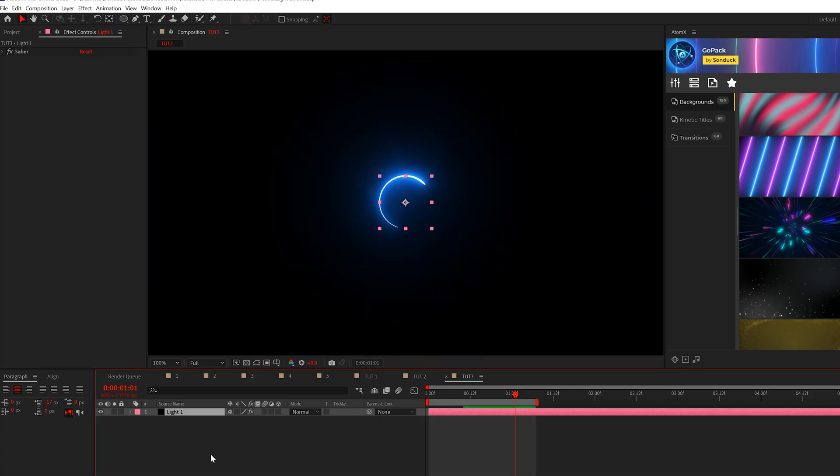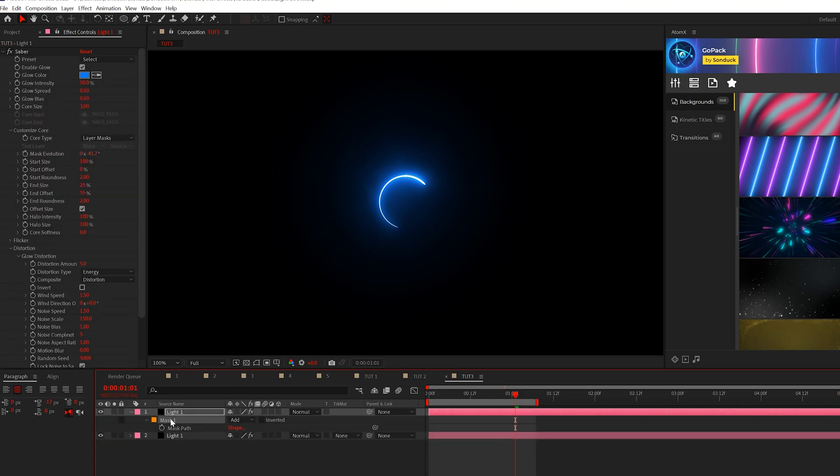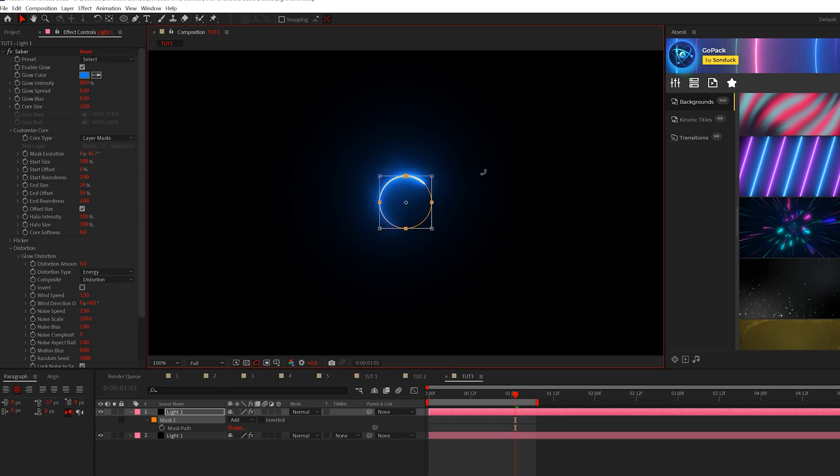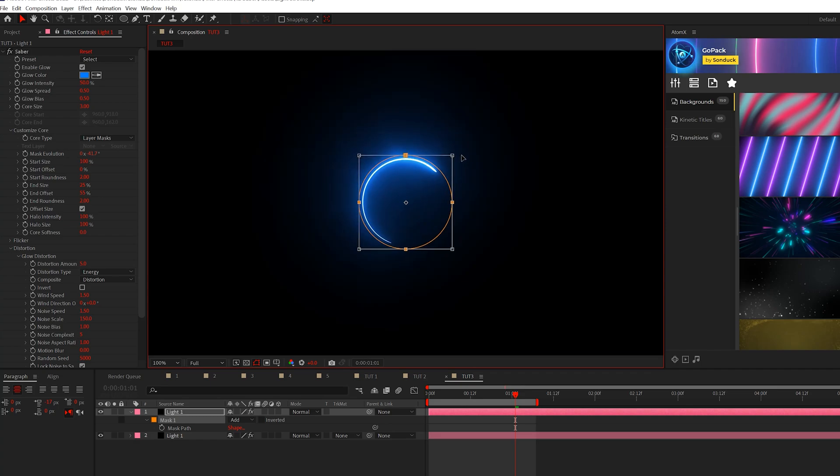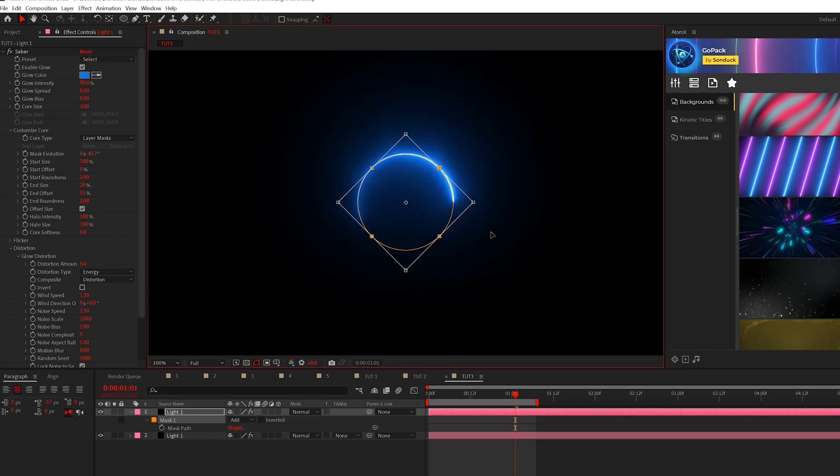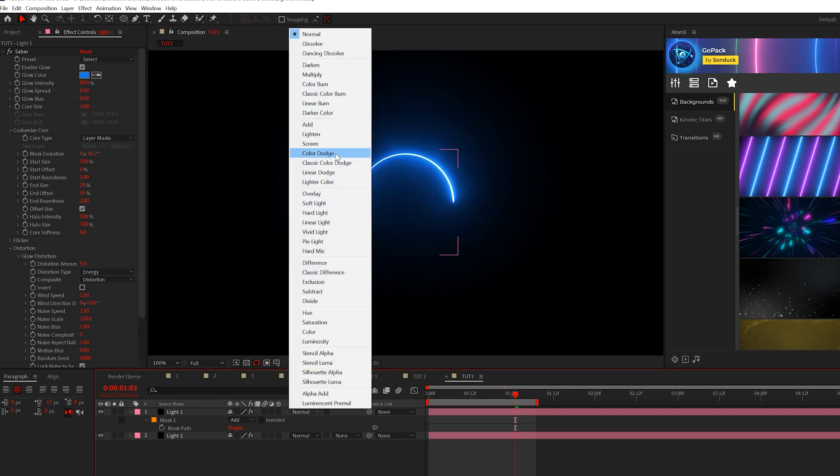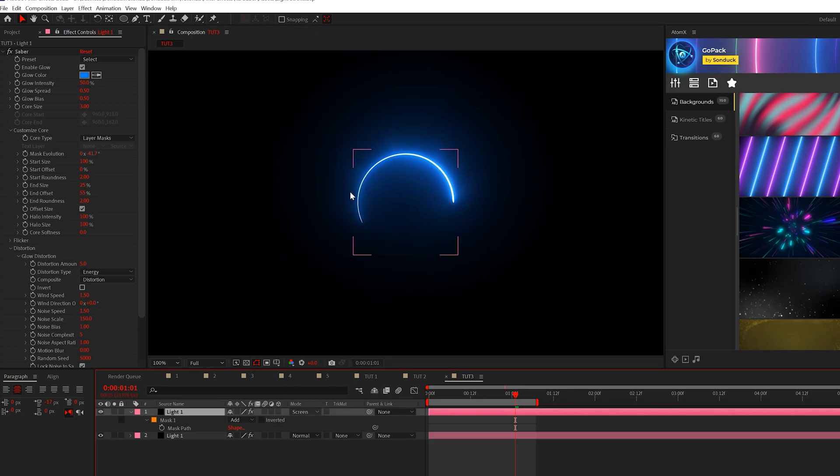So now we can duplicate this control D and we hit M to bring up the mask. And this time around, all we're going to do is hit control T on our keyboard to bring up the mask. And we're going to hold down control and shift to make this a little bit bigger, but hold it from the center.